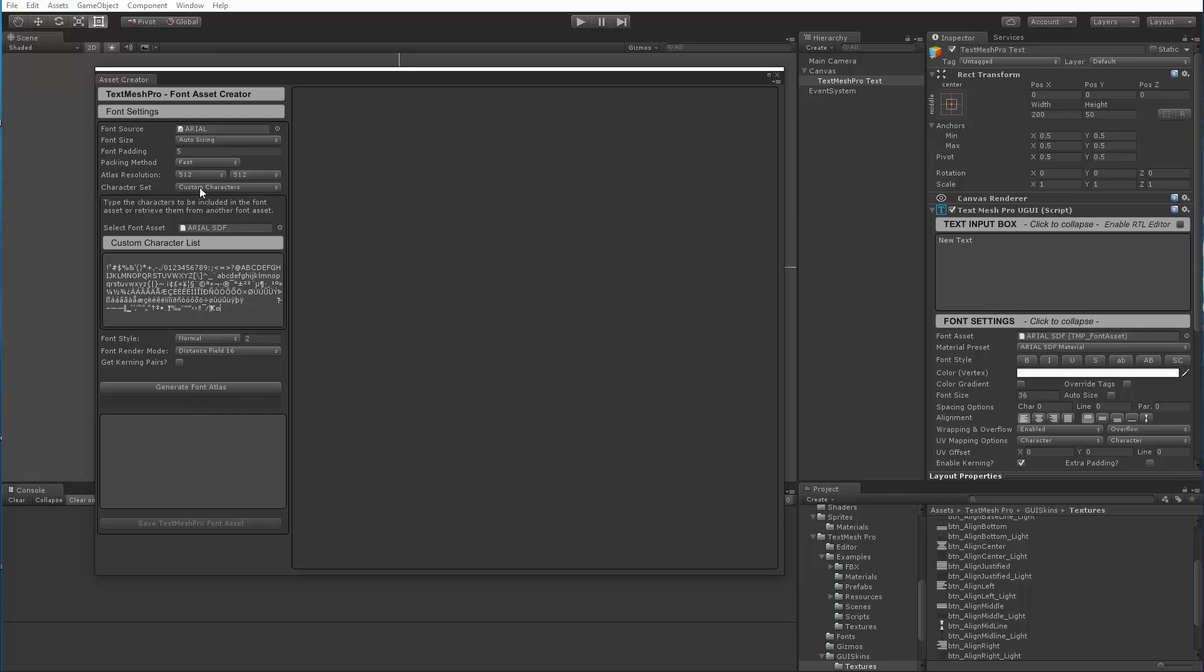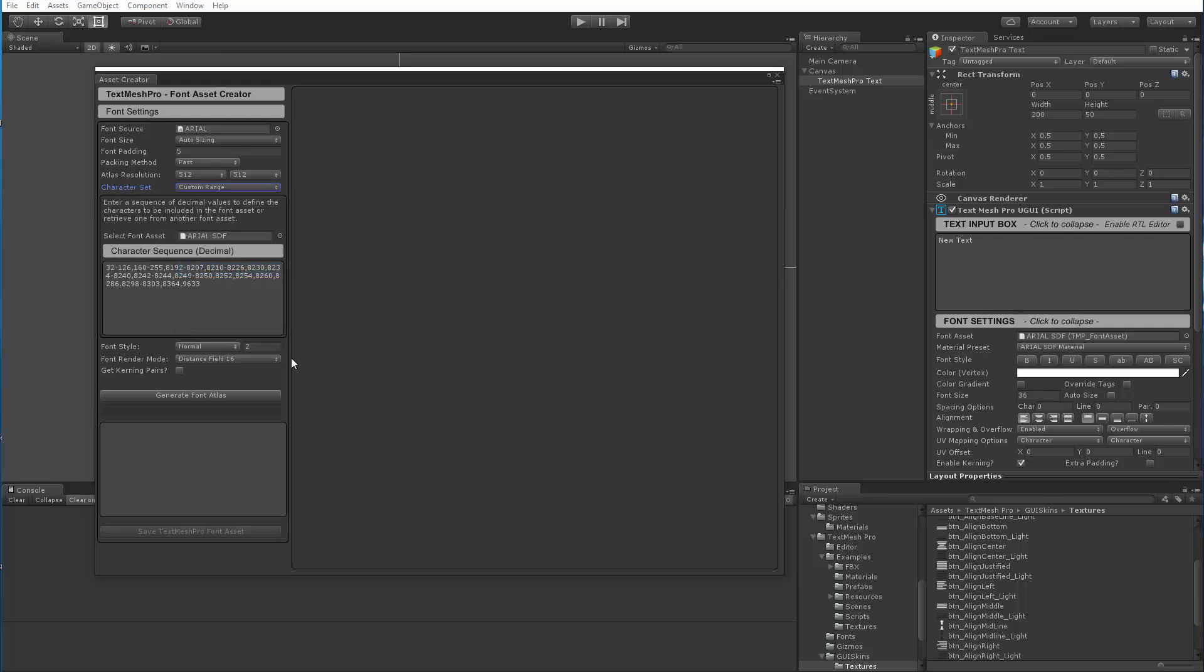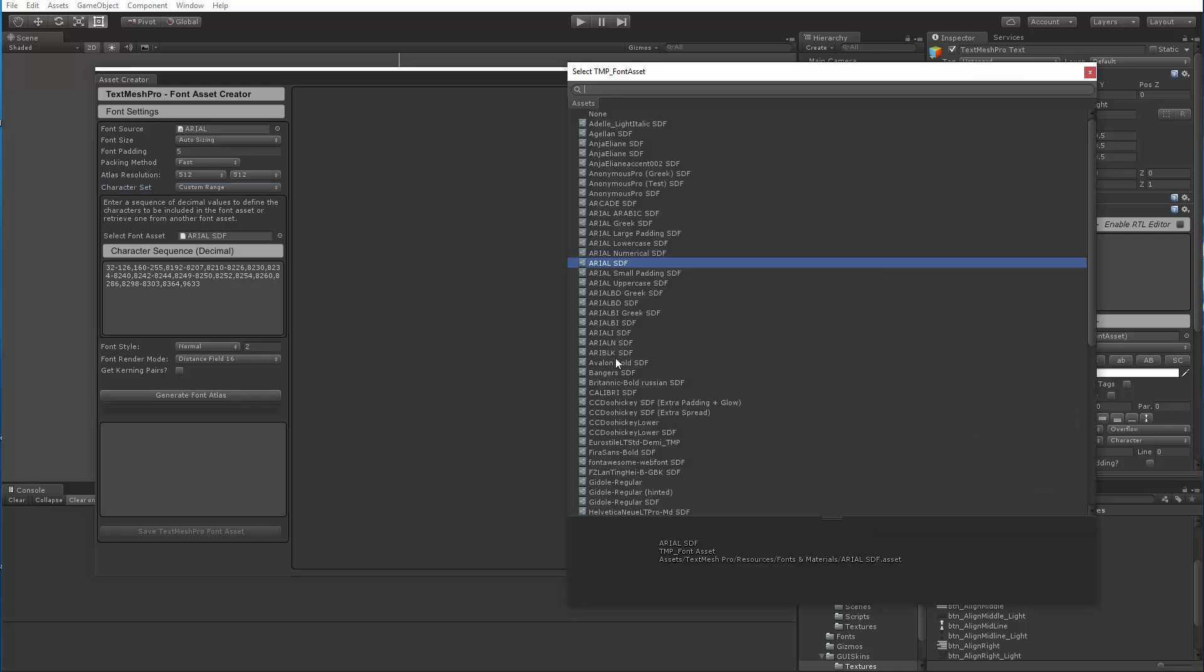Now, these changes are also available in the custom range. So here you can see the custom ranges available in Arial.sdf. So let me pick a different font.